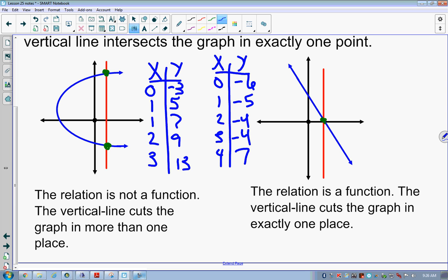The one on the left — is it the function or just a relation? Just a relation. Do you know why? We have to know for the right reasons to get these right consistently. There are two ones in the x values — that's an indicator there is a problem. But having two ones is not itself the problem; the problem is connected with the ones.